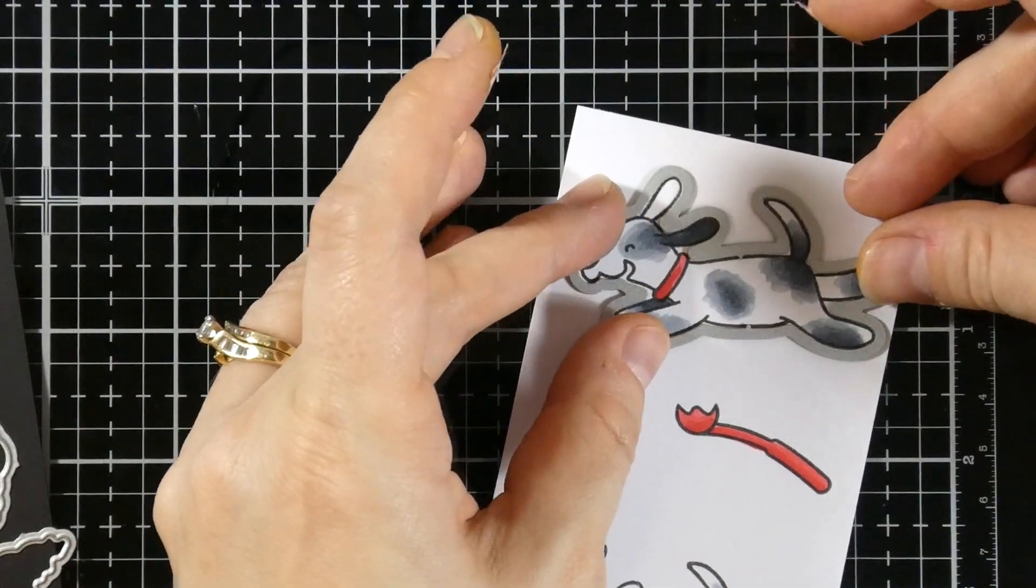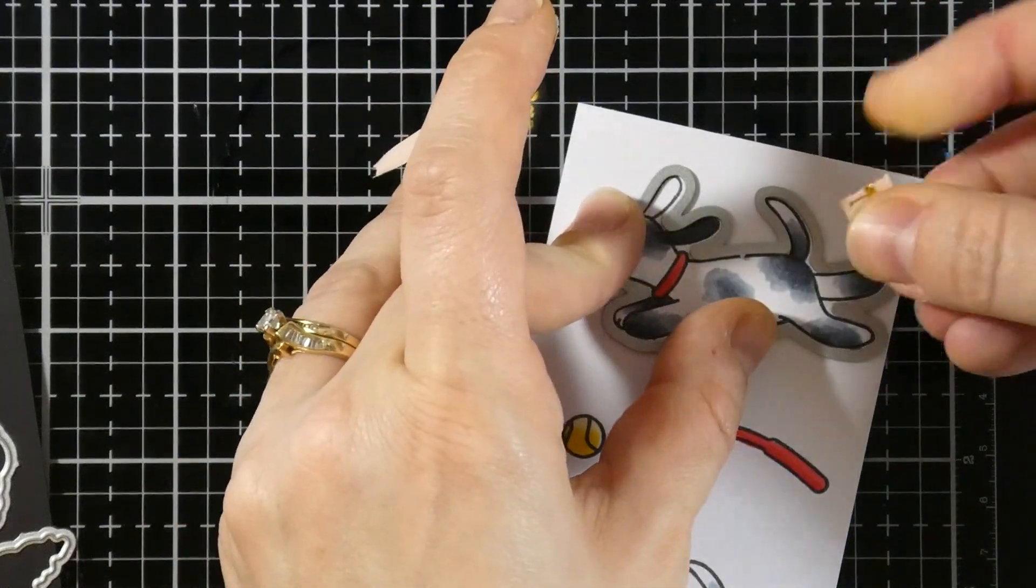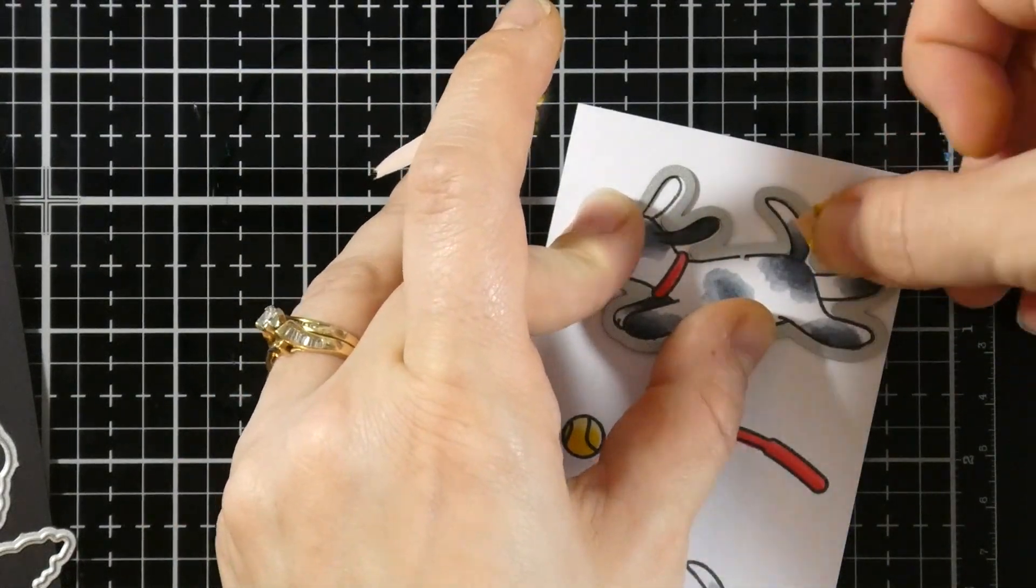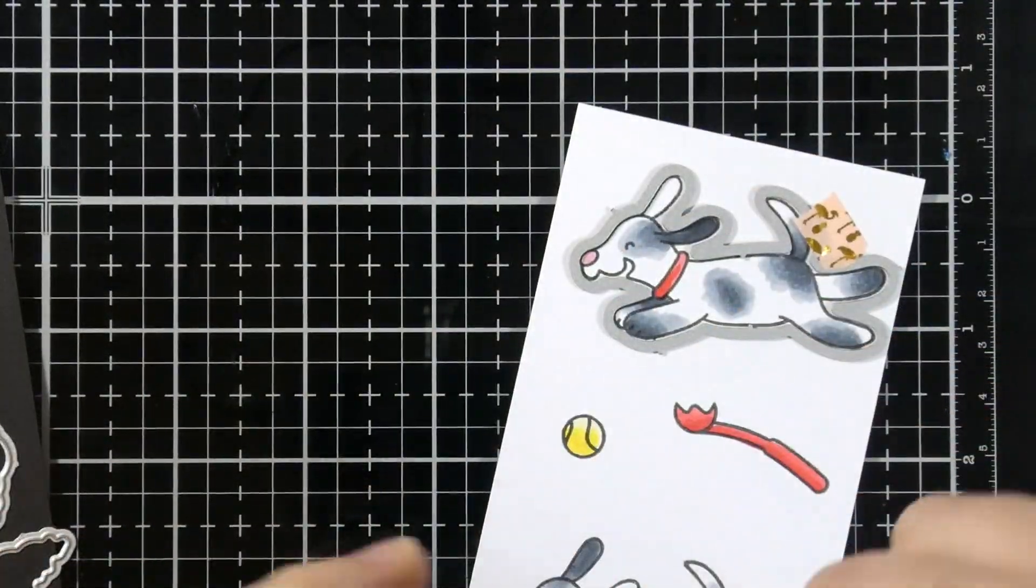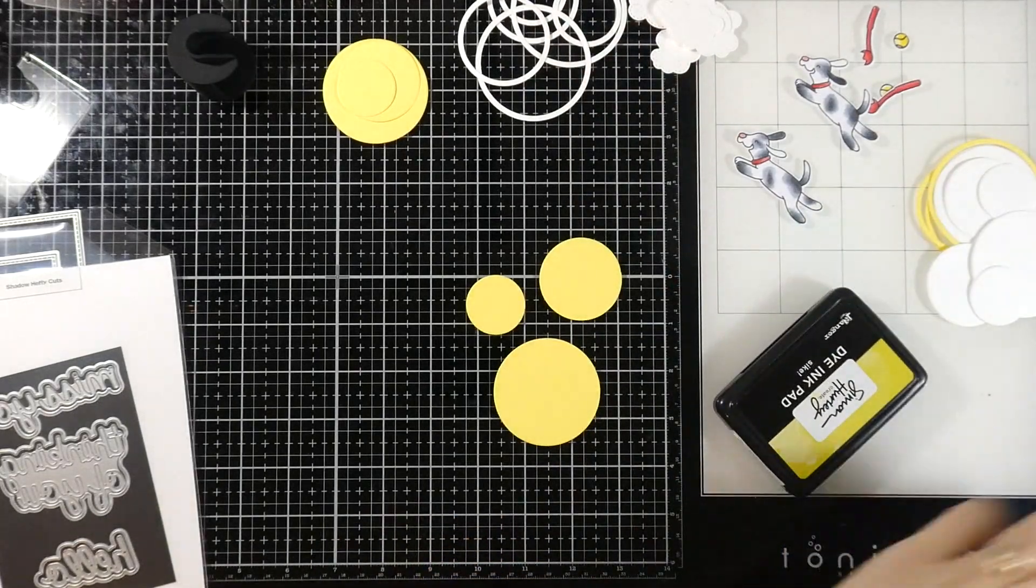We'll take our matching dies, line those up, and tack those down with a little bit of washi tape and run that through our die cutting machine. And then we'll have all of our pieces ready to go.